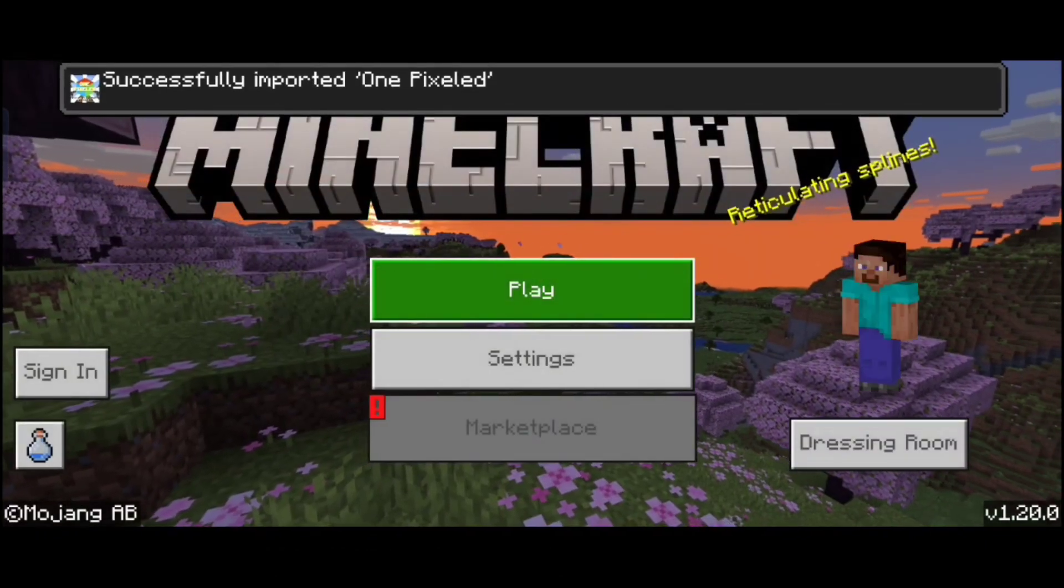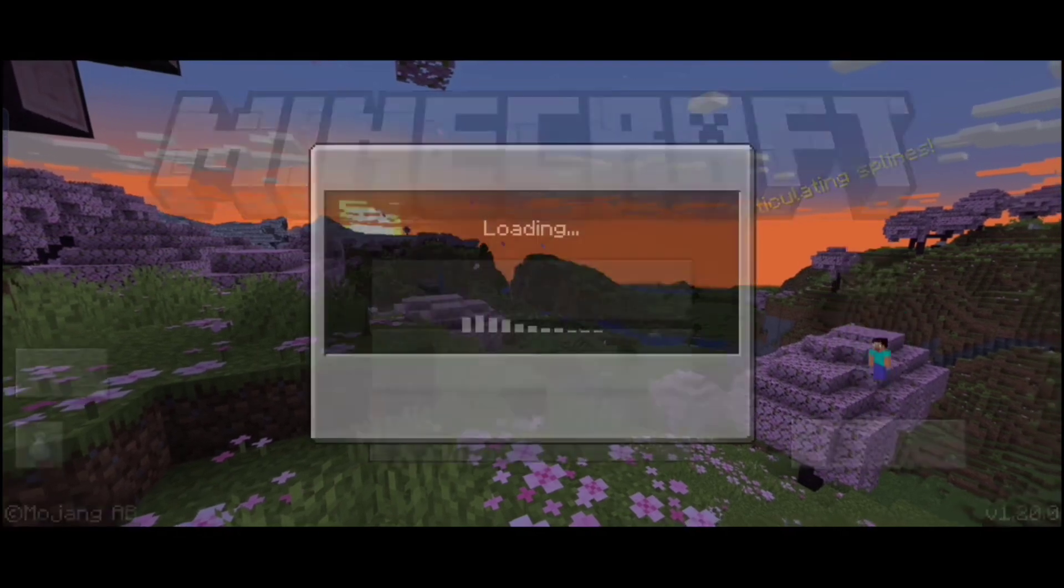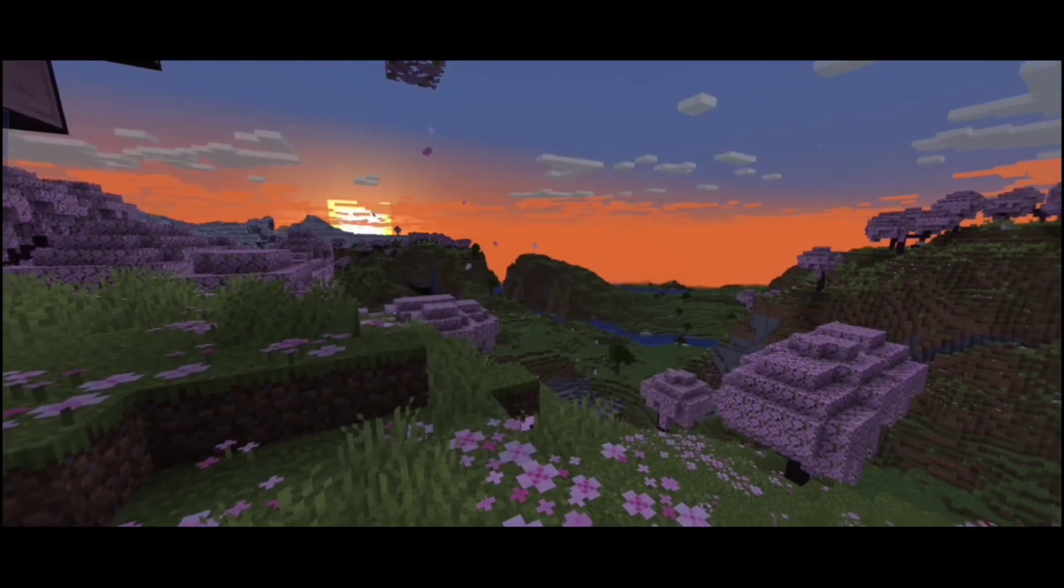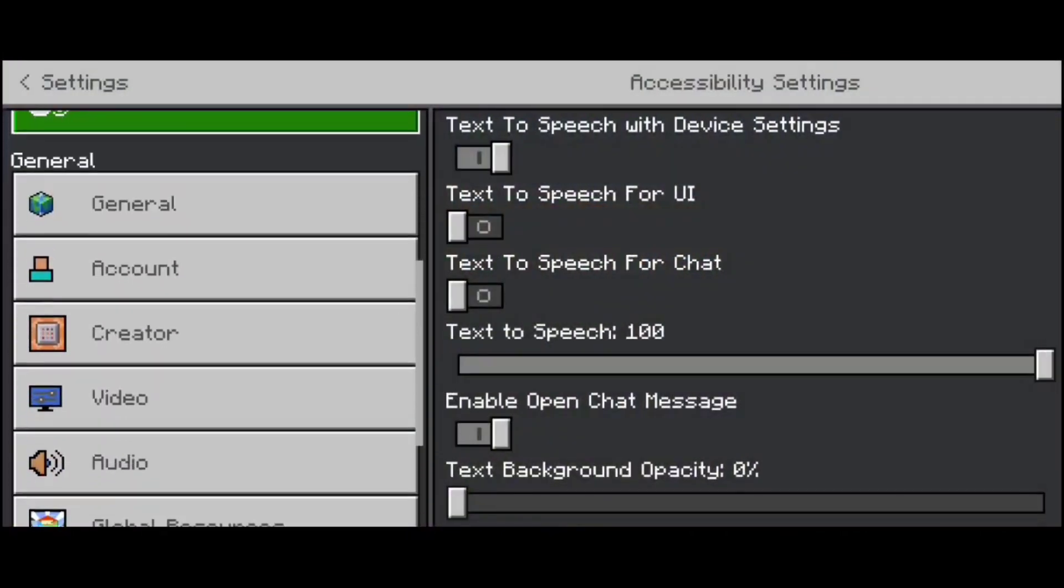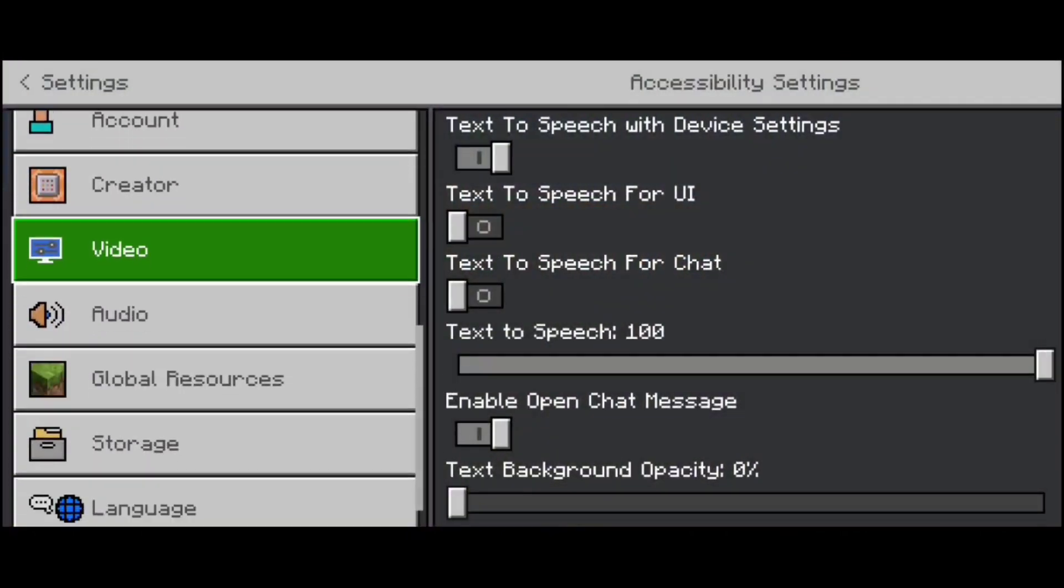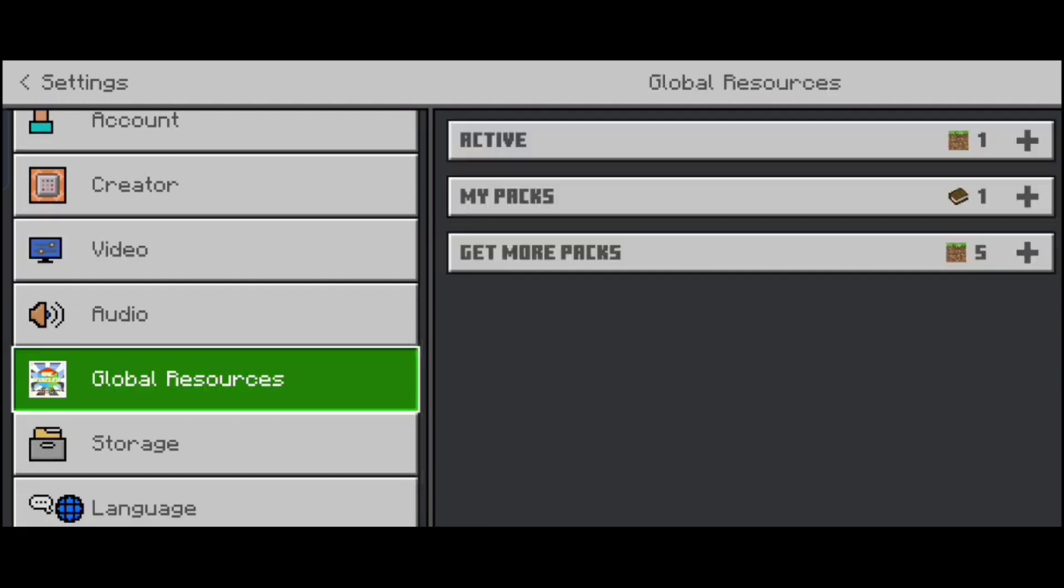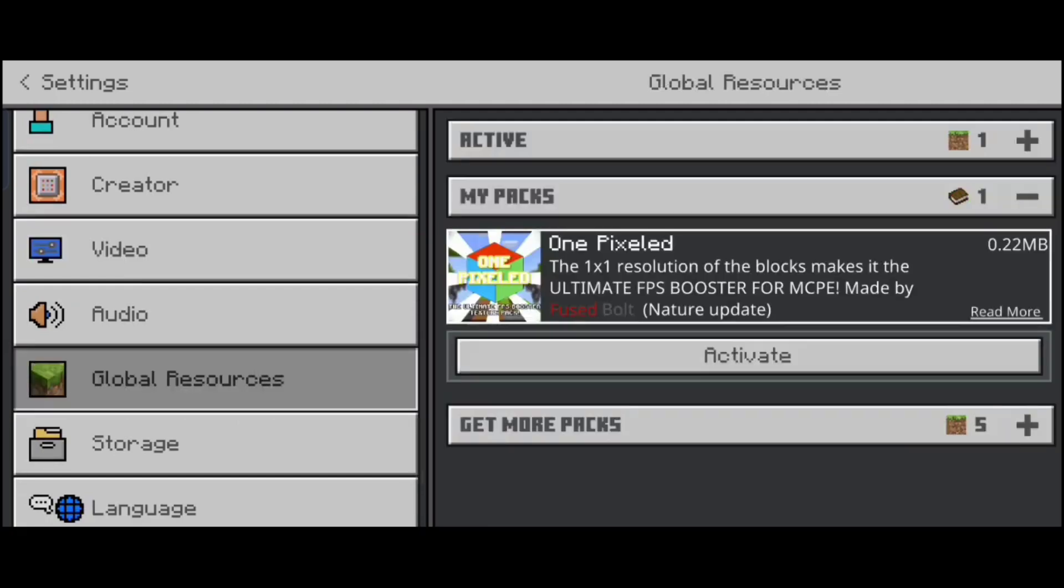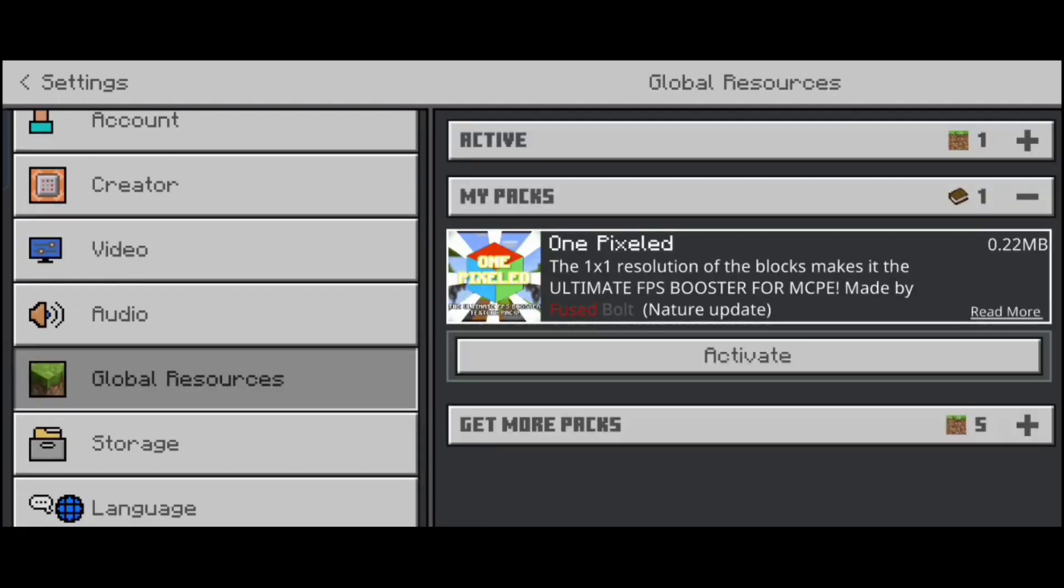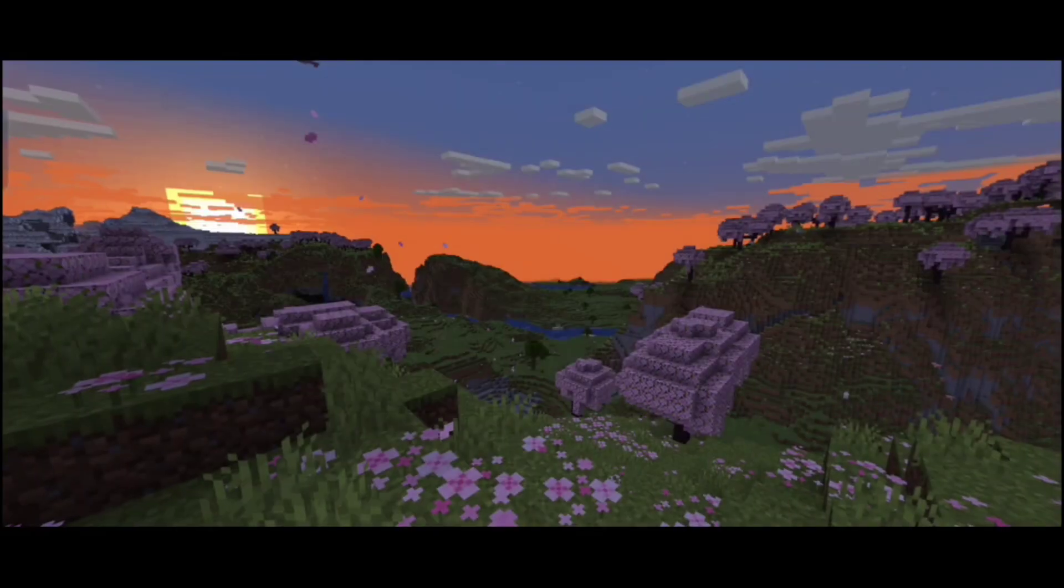After the Optifine is installed, go to setting and then go to global resources. Now activate the Optifine. That's it, now enjoy your game without any lag and with a beautiful view.